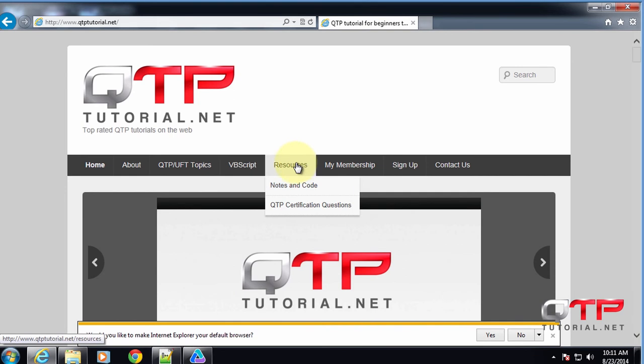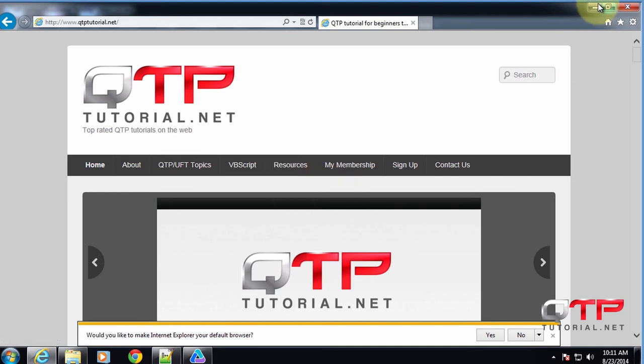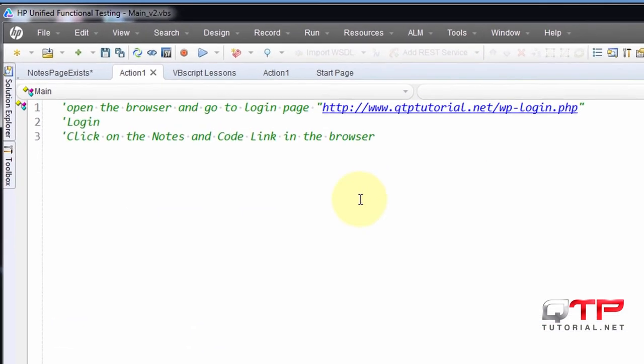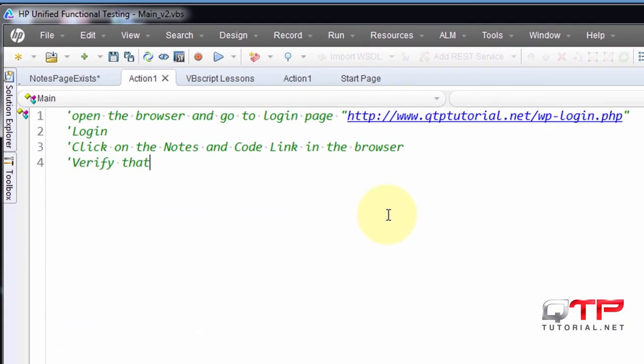And after we click on that page, we should do some kind of a verification to make sure that we're on the page. And at this point, we are going to be done with our test.